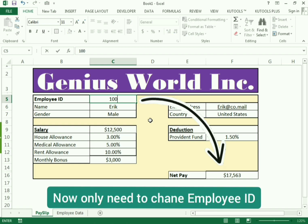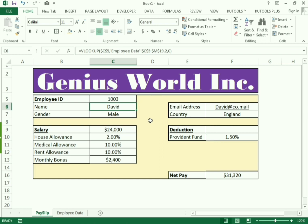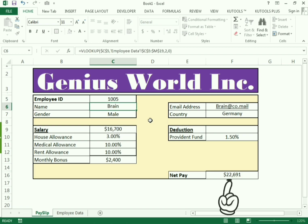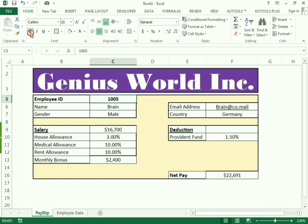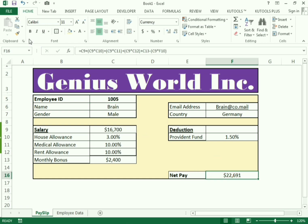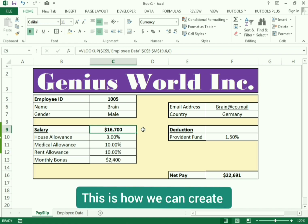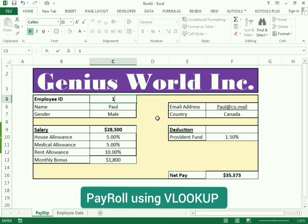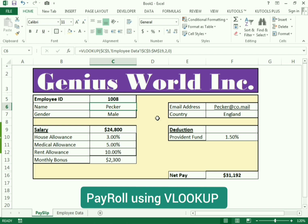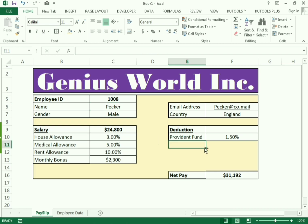Testing with employee ID 1003 and 1005 confirms the formula works correctly. Now we make it presentable by selecting the relevant cells and applying bold formatting to the salary and key fields. By simply changing the employee code we get all the details automatically. This is how we can use the VLOOKUP formula to create a professional payroll without needing other formulas.